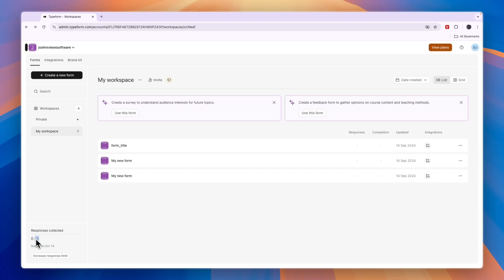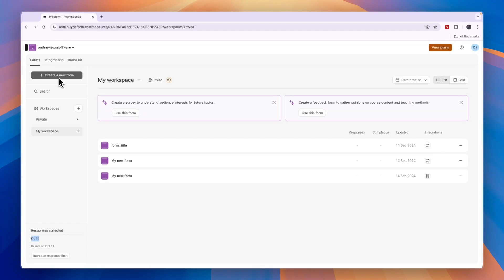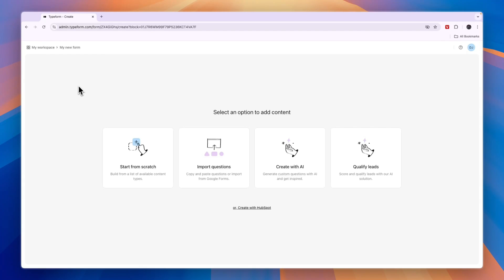If 10 per month is enough for you then you can do this for free, but otherwise you will need to upgrade to one of the premium plans. In order to create a quiz, just click create a new form in the top left.